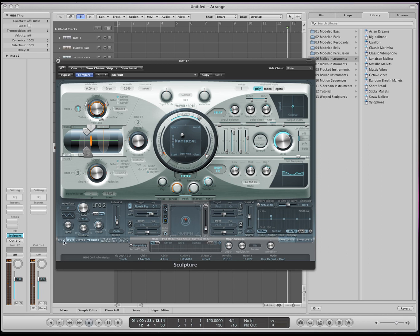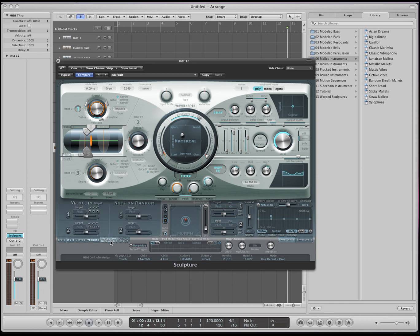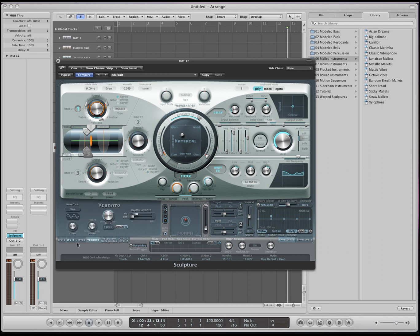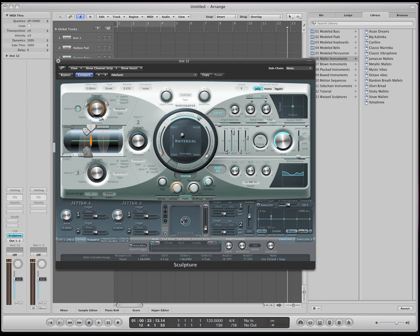Down here you have two LFOs and some other crazy features that I still haven't figured out yet, but some more advanced things that I don't think you really need to worry about too much. And the last thing down here is the morph section.